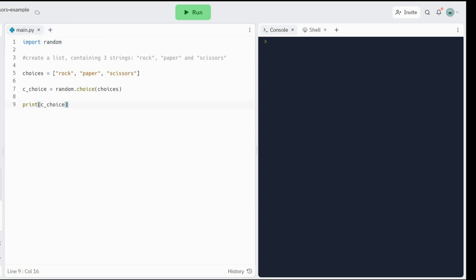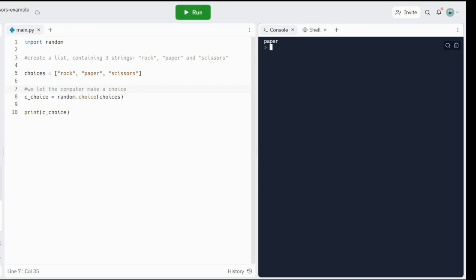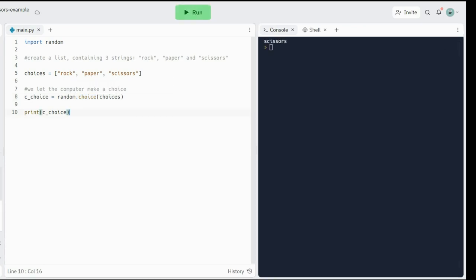So we're importing random, we create a list, then we let the computer make a choice. Let's run this and see what happens. There we go — paper. Each time I run this, it should give me a different choice. That's how the choice method works. And that seems to be working. I'm going to take out this print statement — I can just make it a comment.